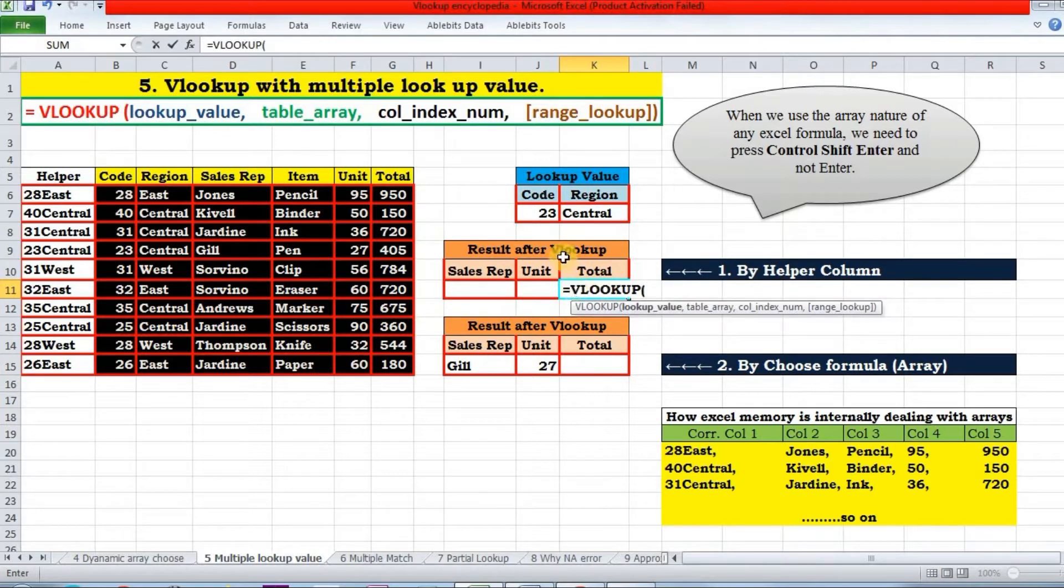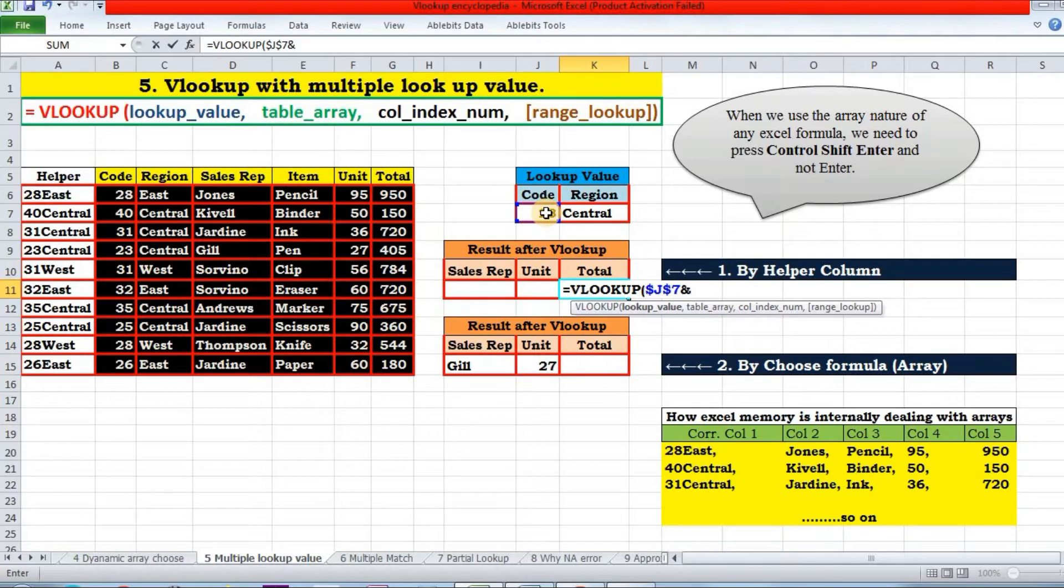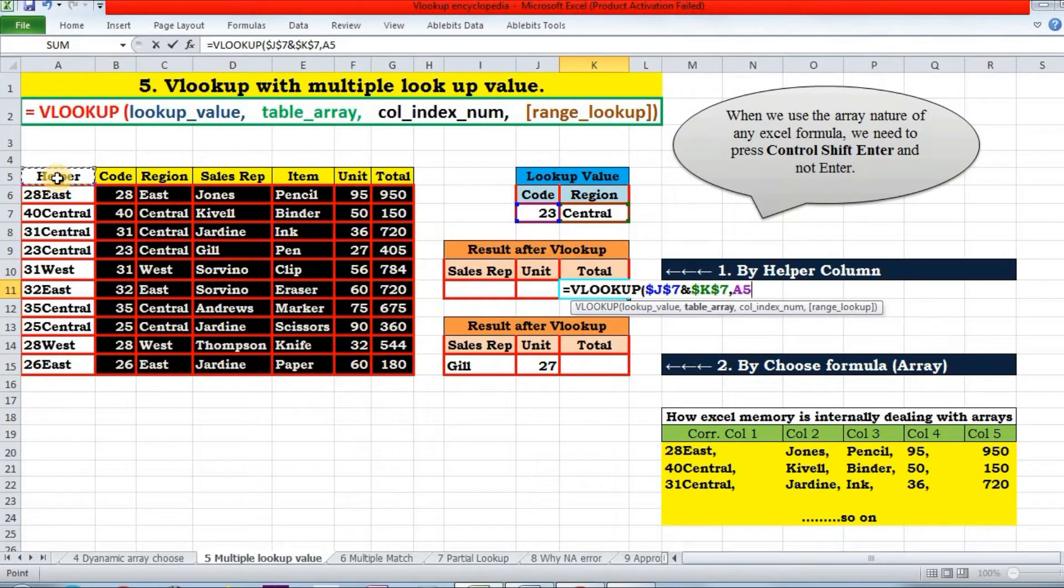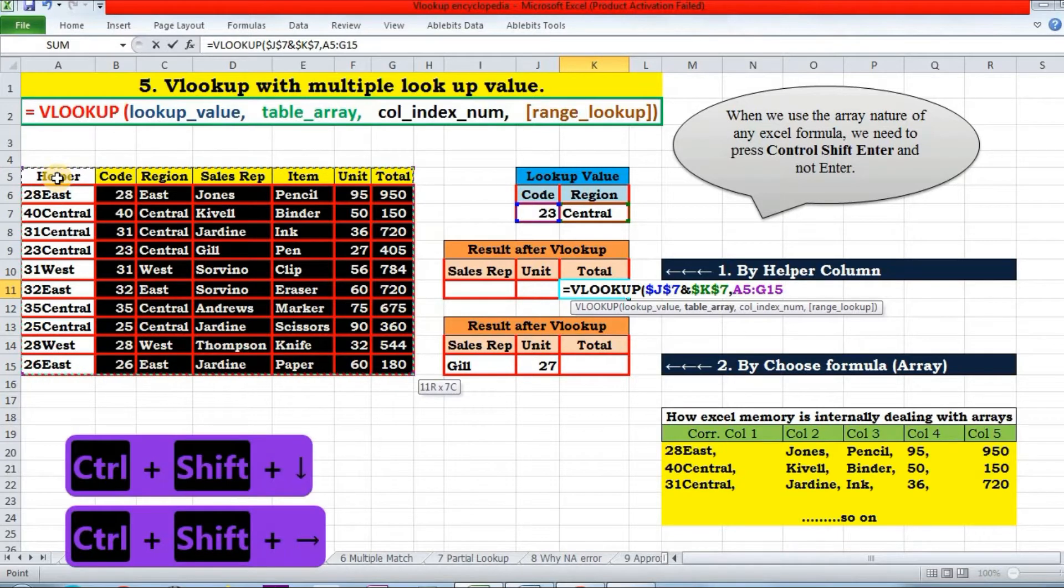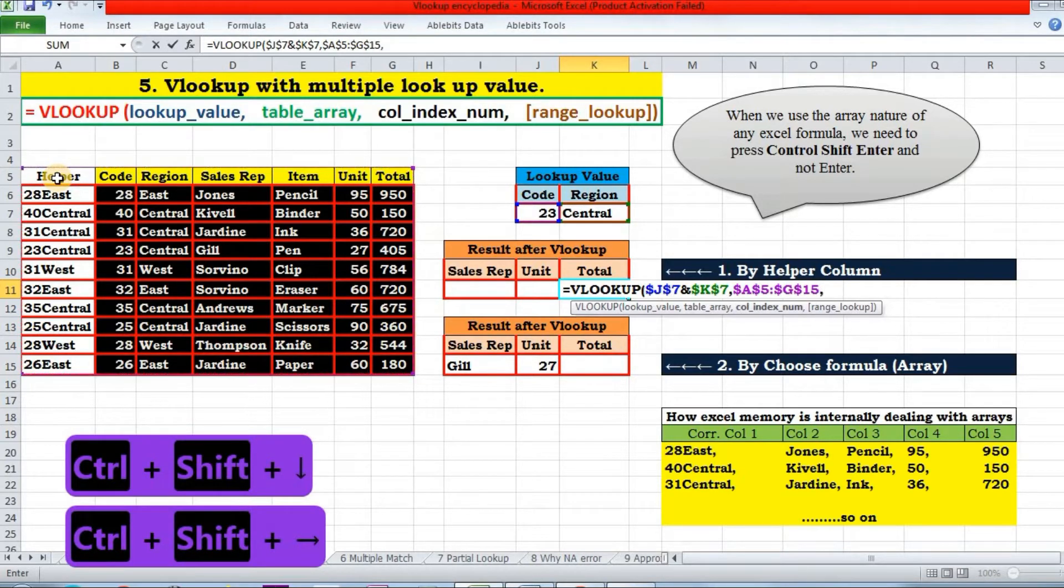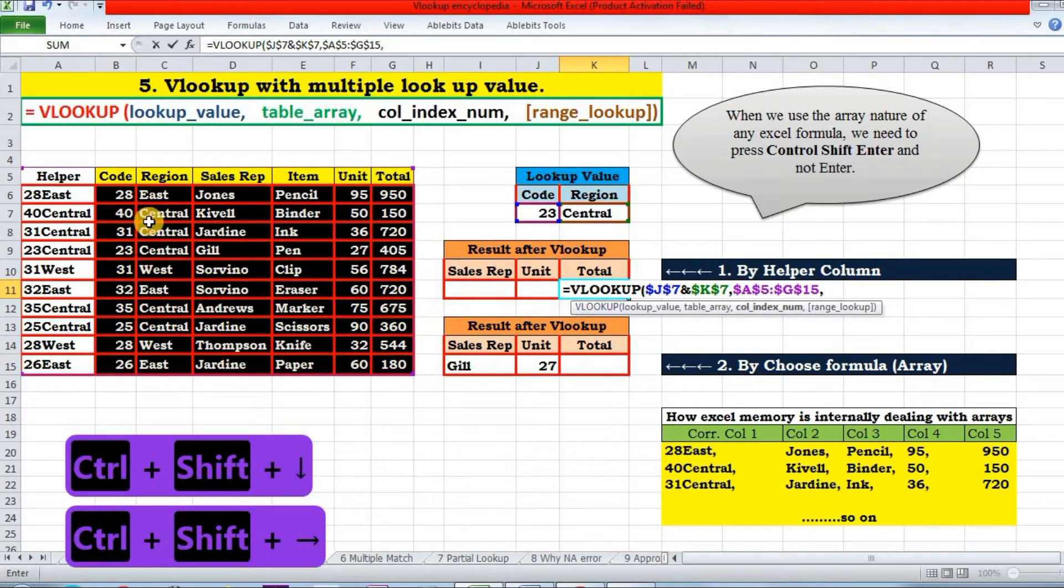My lookup value will be this ampersand this. Lookup array will be this range. Column index, since I want to return total, so one, two, three, four, five, six, seven. Exact match and Enter.